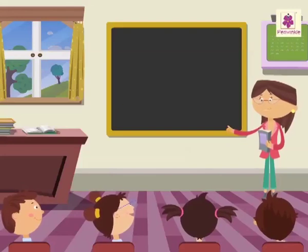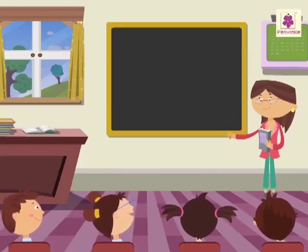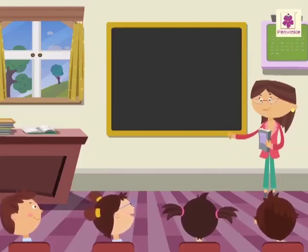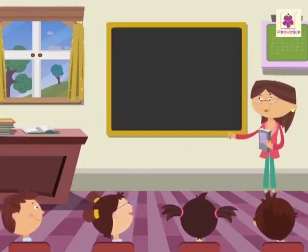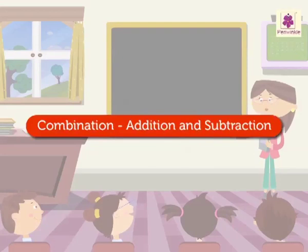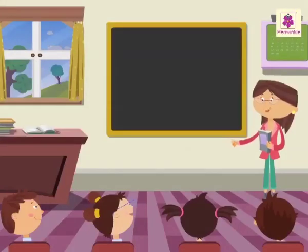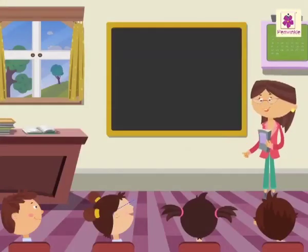Today, we will learn to solve sums in which we will do both the operations of addition and subtraction. Let us solve some examples to understand it in a better way.